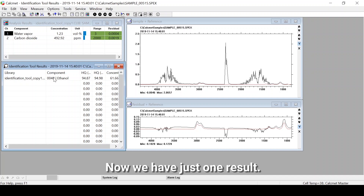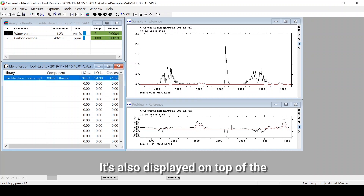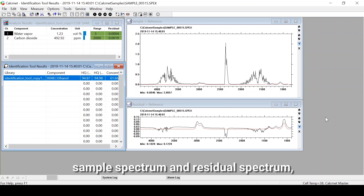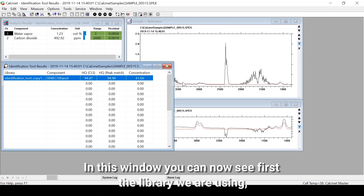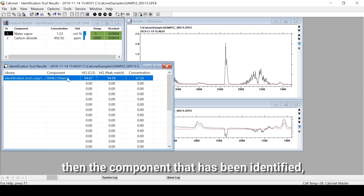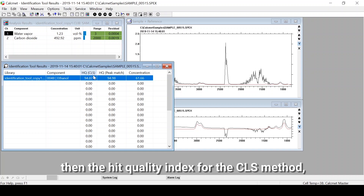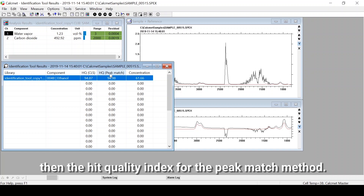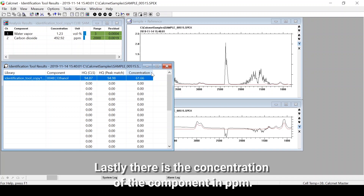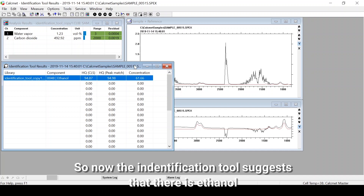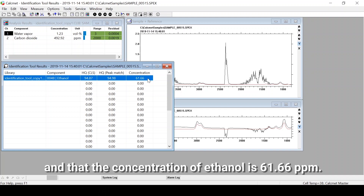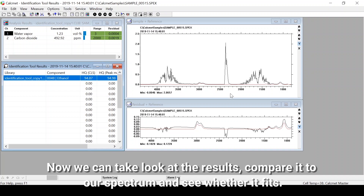We have just one result, which is also displayed on top of the sample spectrum and the residual spectrum so you can review whether it fits the peaks. In the results window you can see the library being used, the identified component, the heat quality index for the CLS method, the heat quality index for the Peak Match method, and lastly the concentration of the component in ppm. The identification tool suggests that there is ethanol at a concentration of 61.66 ppm.